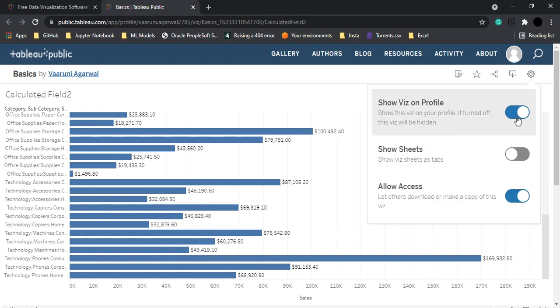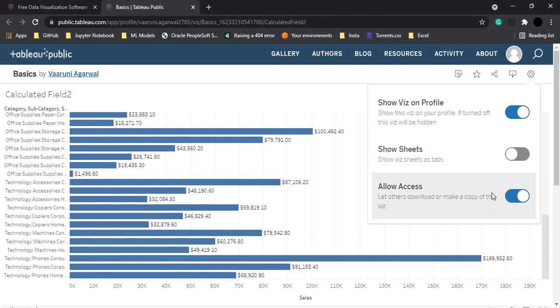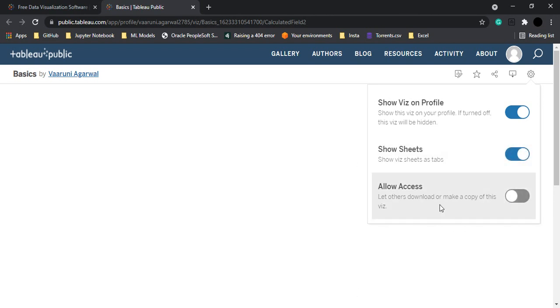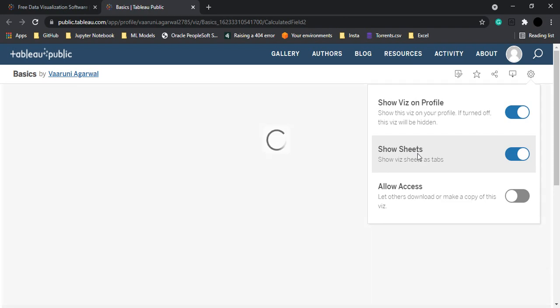And make sure if that visualization is available on your profile. If you want to make sure that others can download or copy this visualization or not. Let me just close that. And then this Show Sheets option, you remember we created different sheets.